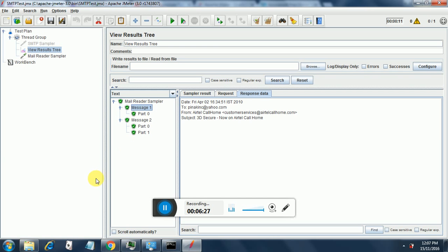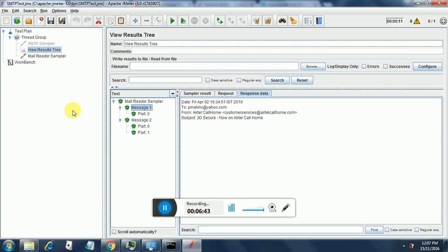So this is all about the SMTP sampler and the mail reader sampler. And I have executed it for more than one thread for the SMTP sampler and I have shown you how to retrieve messages using mail reader sampler. In case you have questions on either the SMTP sampler or mail reader sampler, do post a message or comment. And if you like my video please hit the like button and subscribe to my channel. Thank you.